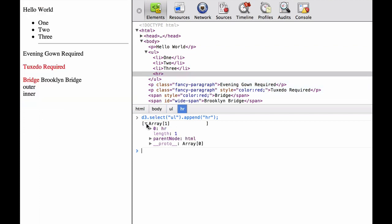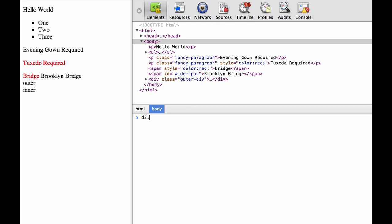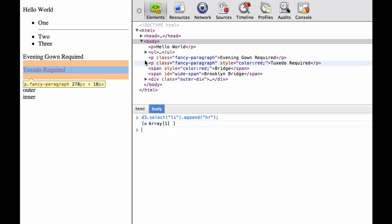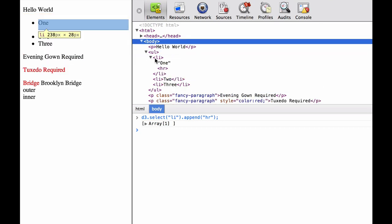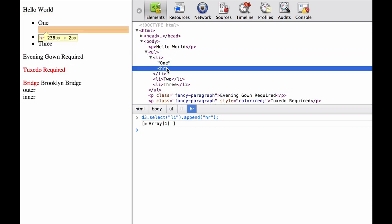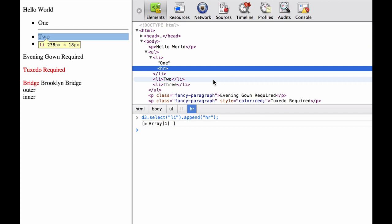If we look at the array, we see that it is an array of one — that is, the HR is what was returned. Next we look at D3.select(li).append(HR). Note that we used select instead of selectAll. As you can see, the first element was selected and then it appended the HR as the last element.